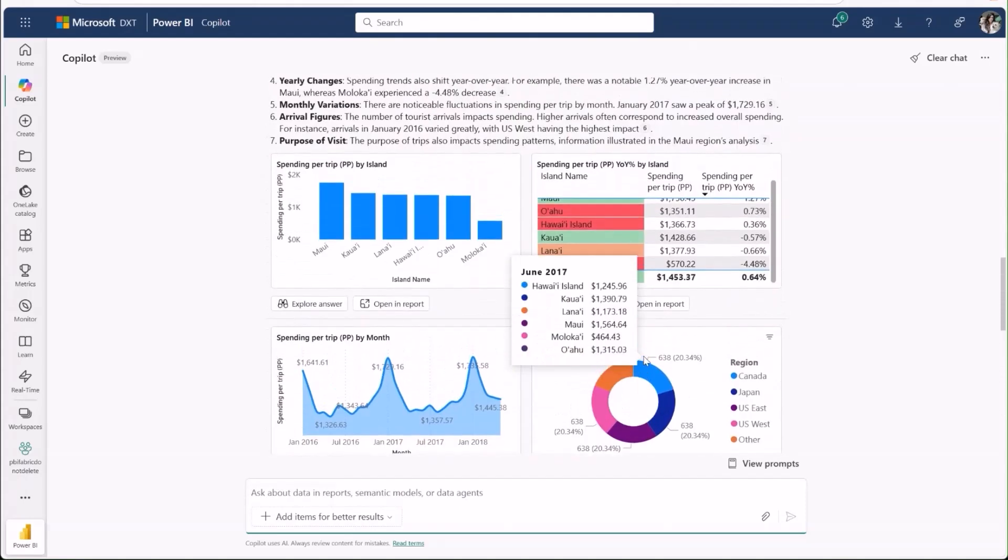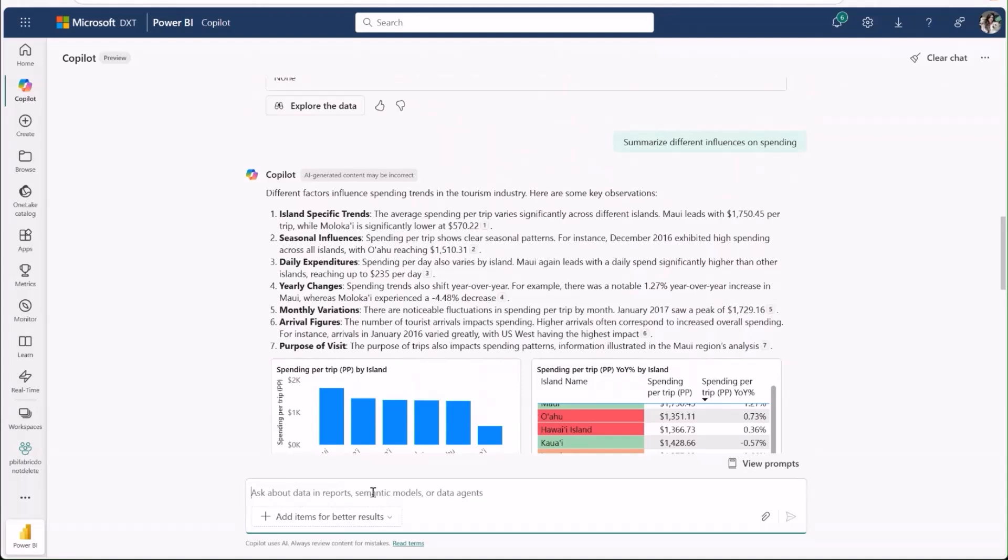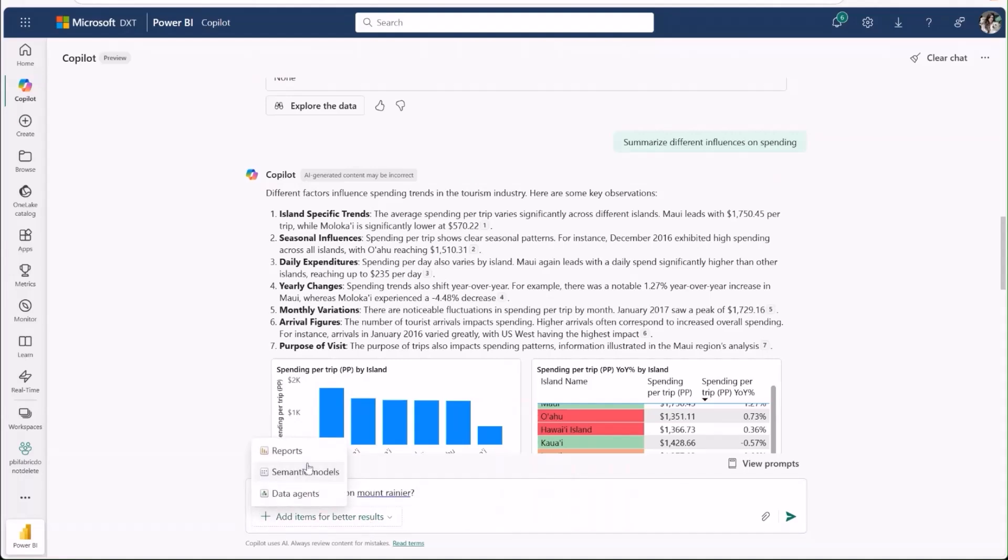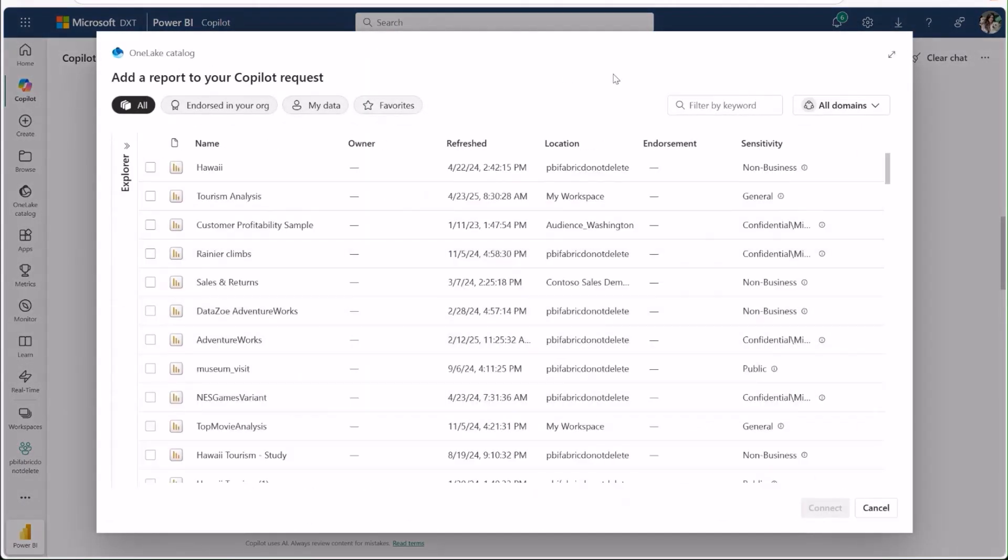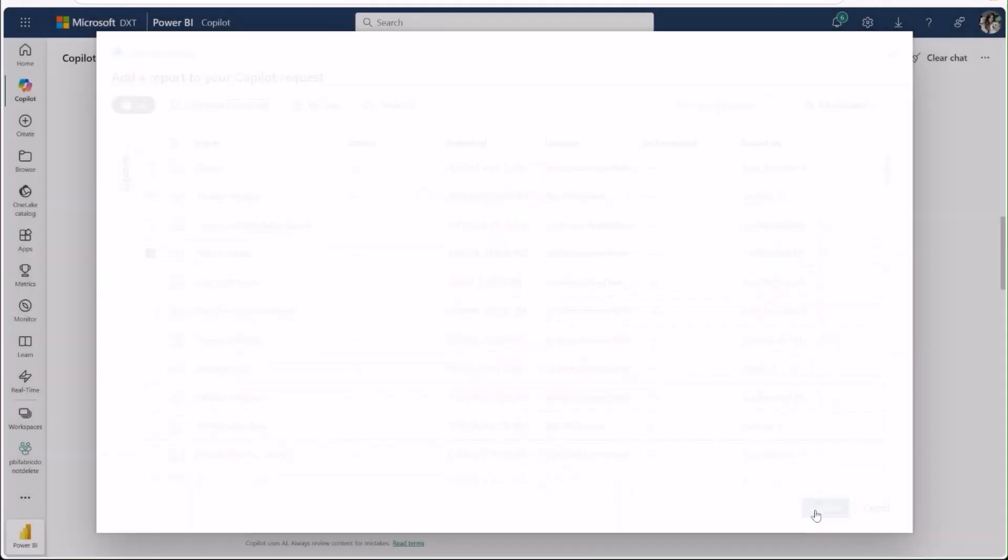We've shown how copilot can find data for you, but you can also point at specific items. For example, let's ask for the best climbing route on Mount Rainier. I'll click Add Items, Reports, and select my report about Rainier climbs before sending the question for copilot to analyze.